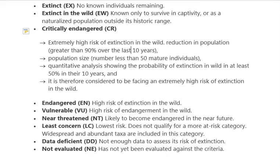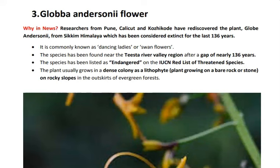Data Deficient is for species about which we do not have enough population information. Not Evaluated refers to species for which no calculation has been done, such as species living in areas where research is not possible. When reading about any species, these three areas — location, special characteristic, and IUCN category — must be noted.